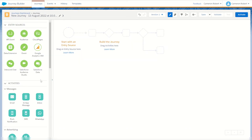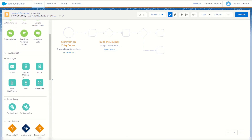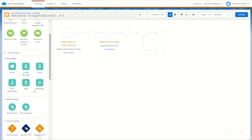With the entry sources covered, let's now look at our activities starting with our message types. For messages we can send an email to our subscribers who come through our journey. We can also use the mobile app SDK to send an in-app message, inbox message, or push notification to a connected mobile device. We can use the SMS function to send a long or short code through Mobile Connect. And finally we can use the WhatsApp interface to send a WhatsApp message to our connected subscribers.